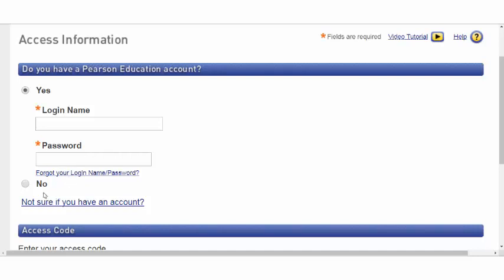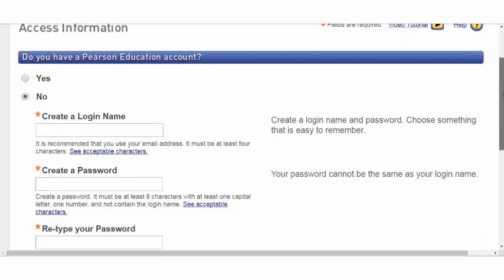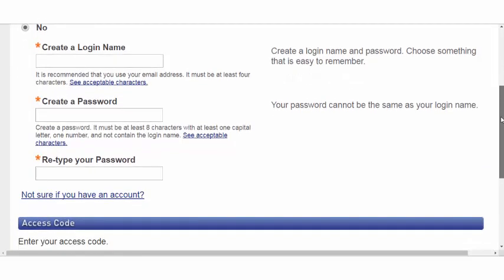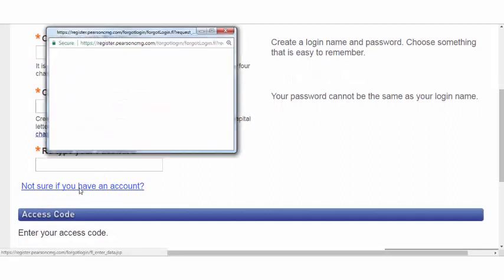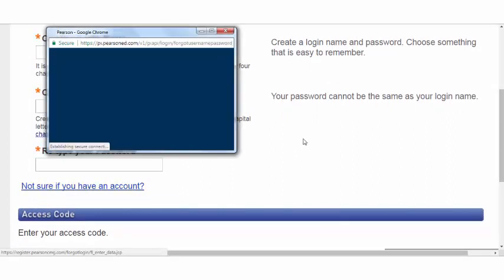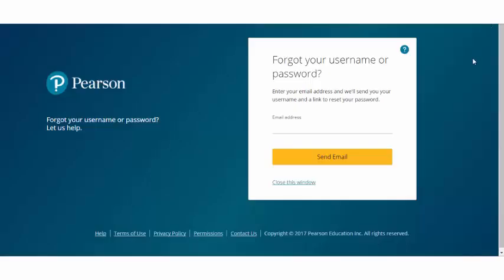If you don't have a Pearson account, simply select No and create one. And if you're not sure, you can click 'Not Sure,' enter your email address, and we will send an email to that address if we have your information on file.